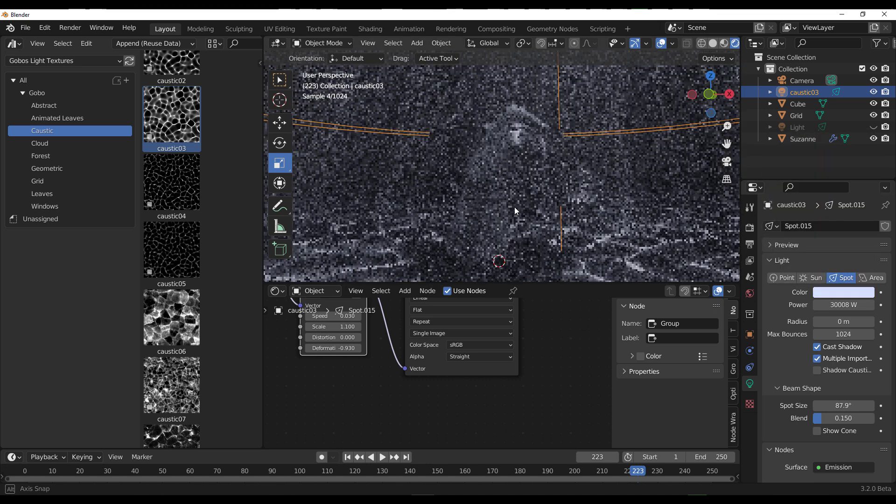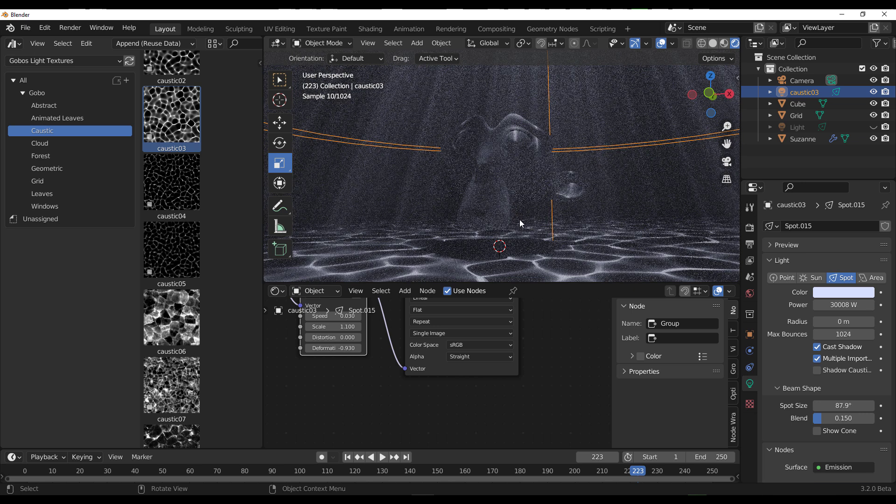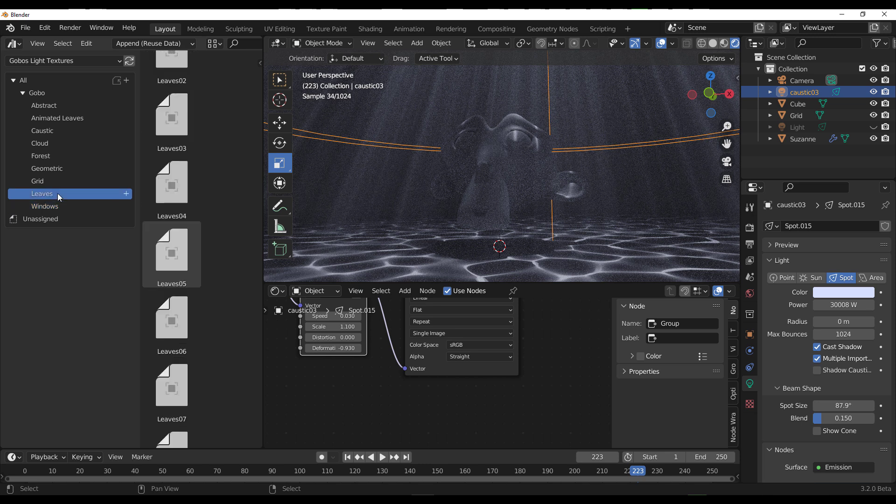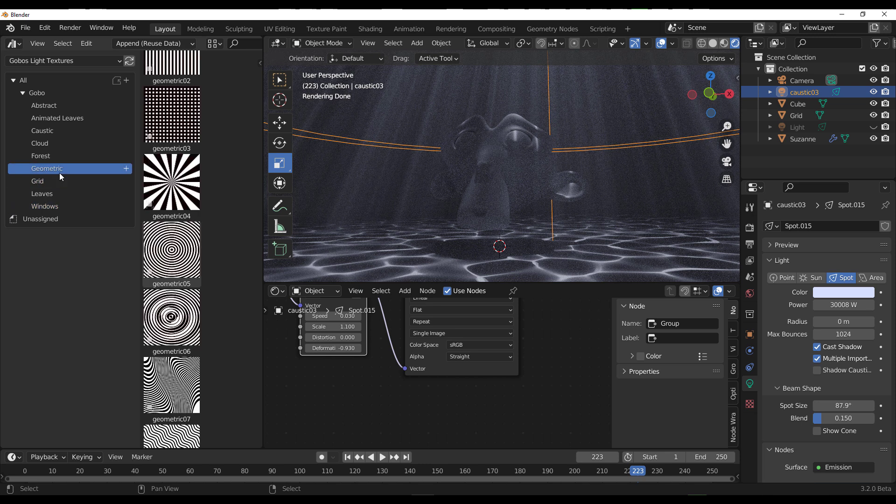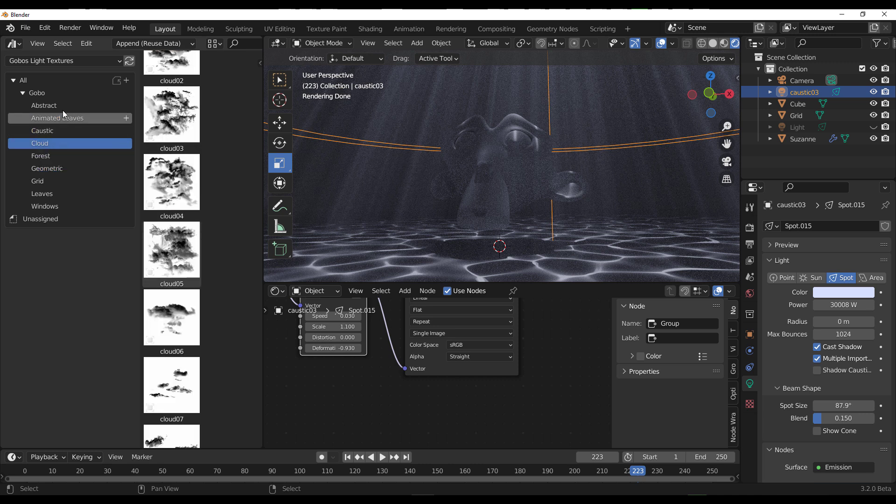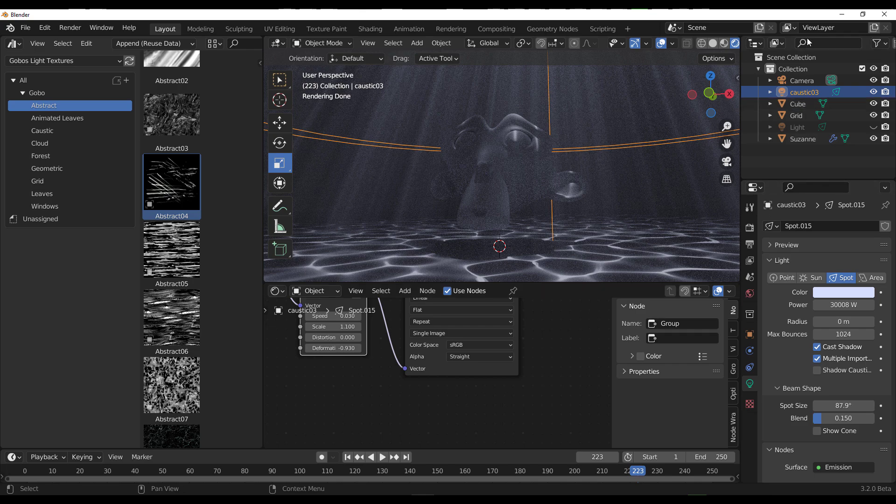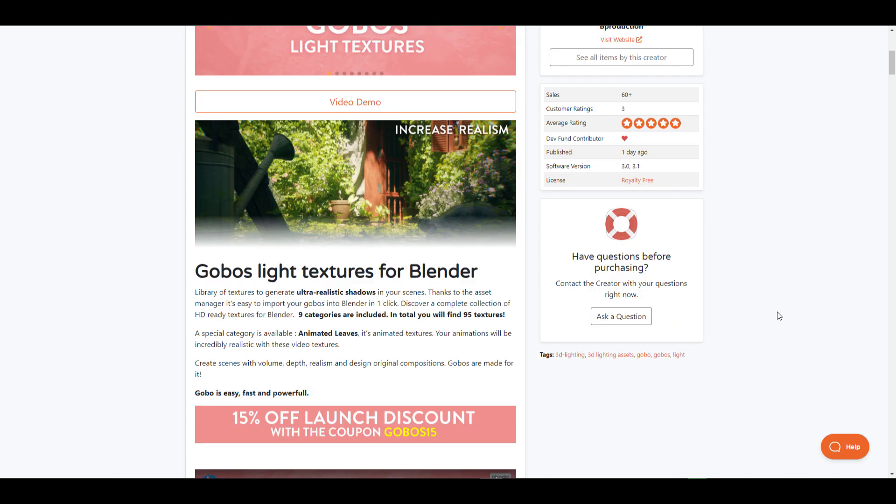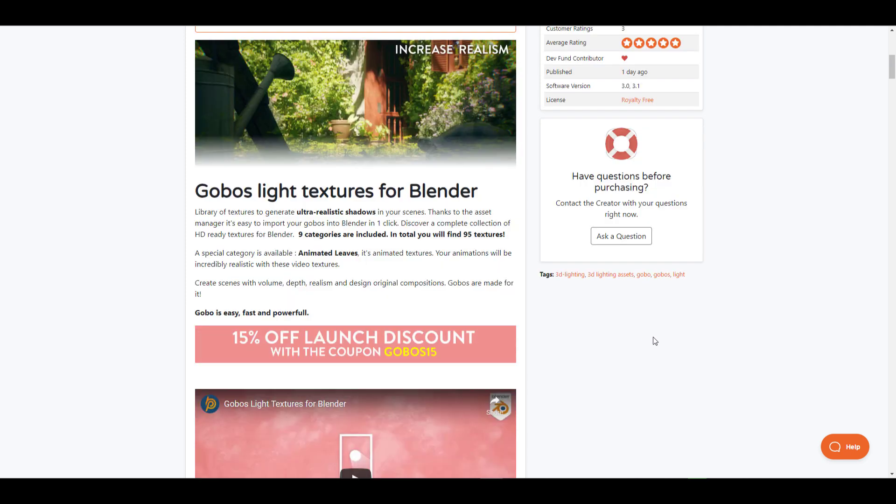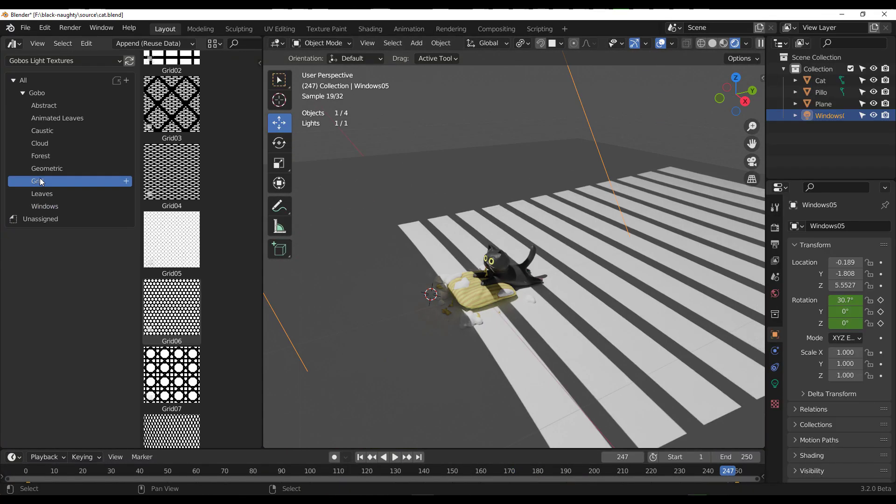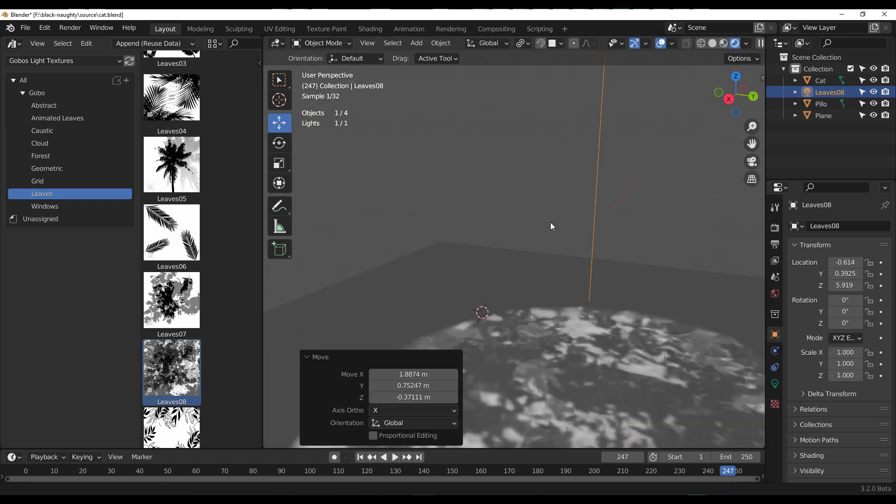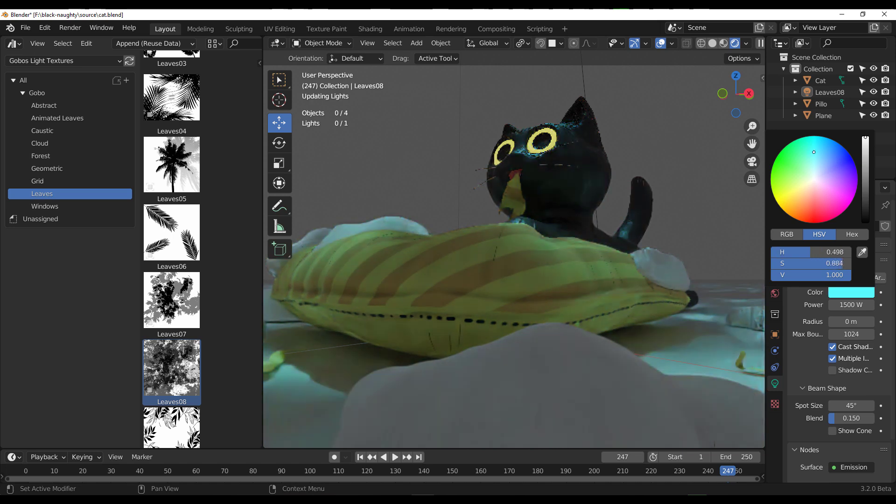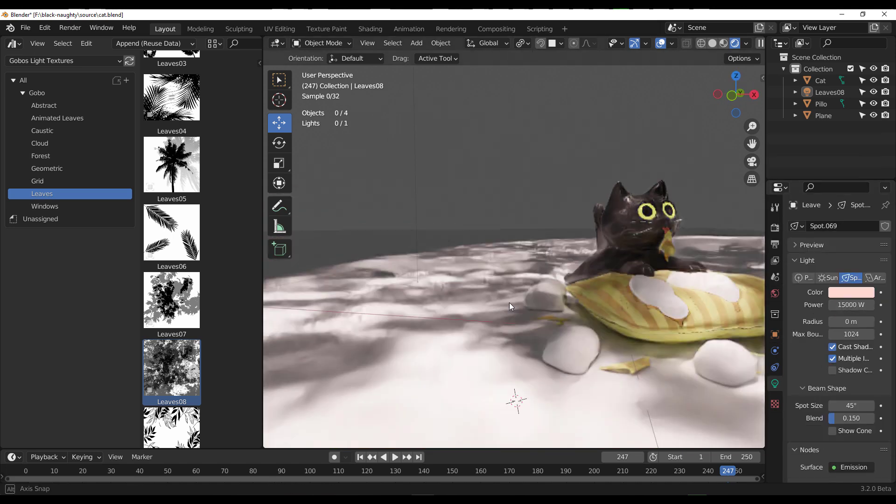For those who want to do some window stuff, play with leaves, get some grid stuff, geometry stuff, forest stuff, cloud stuff, caustics, abstract—all of these are here. You can grab this right now from the folks at B Production and add some sense of realism to your renders. This is going for $15, and for those who want to get this with 15% off, links and the coupon code are in the description. Tell me what you think in the comment section. If you liked this video or learned something, give it a like and share with a friend. Until I see you in the next one, peace.